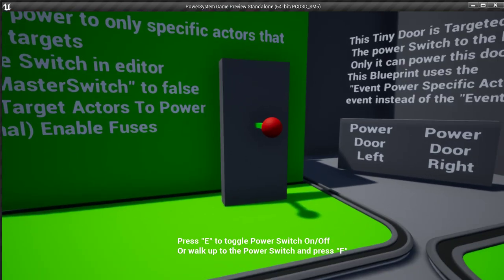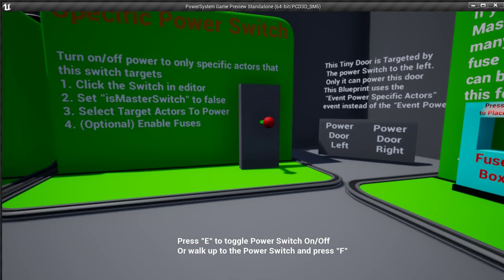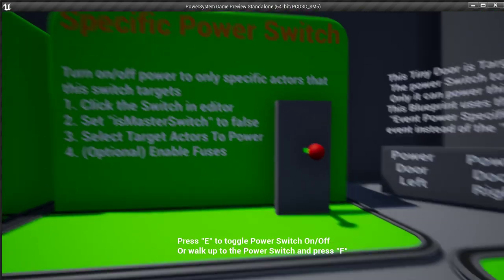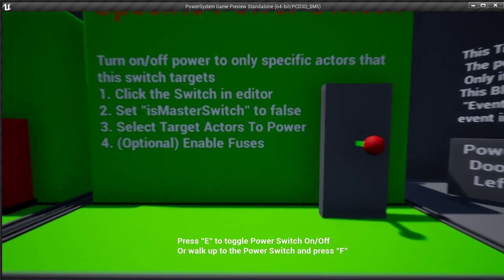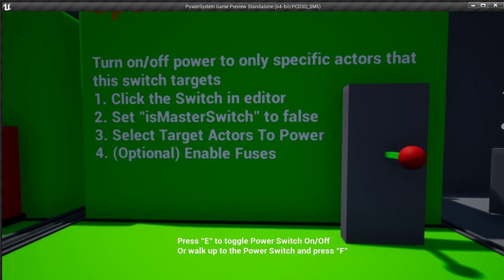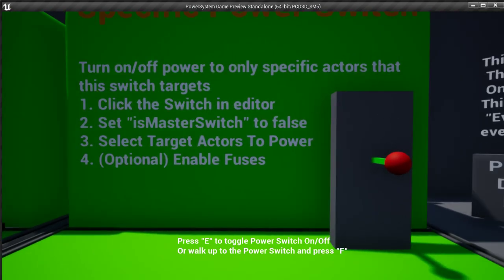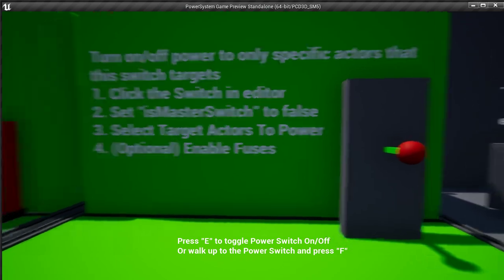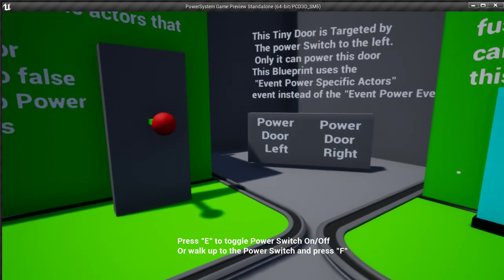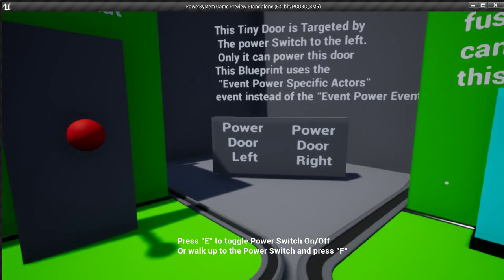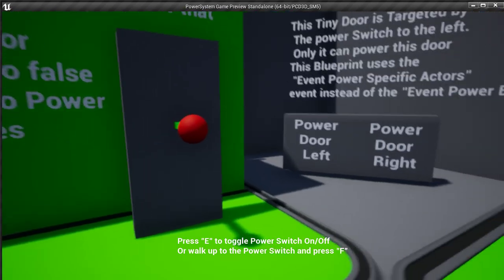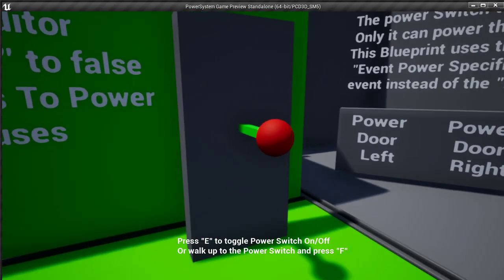You'll just drag in the master power switch, and I'll show you in a second. There's actually a Boolean exposed called isMasterPowerSwitch. Check that default, and then pick the target actors that you want it to power, which is this little door, and you're good to go.